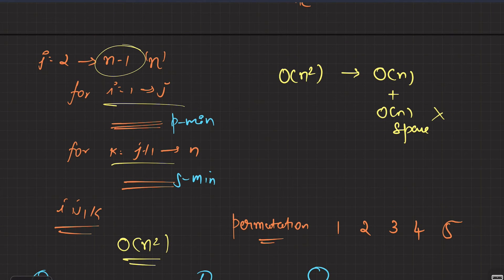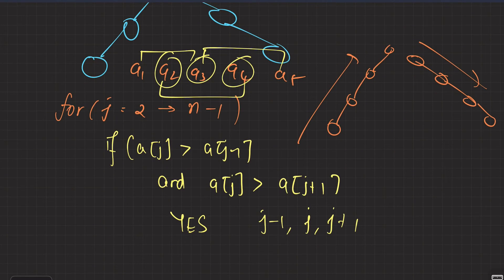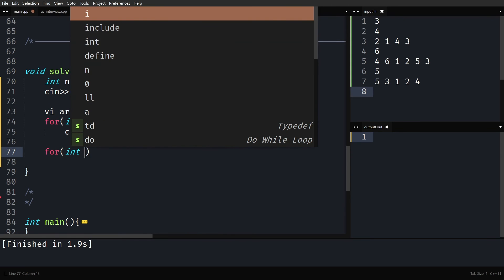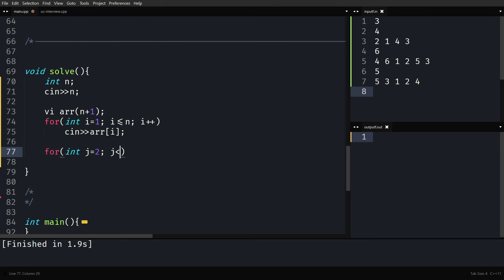Now let's code it up. I'll show both approaches — the suffix/prefix min approach and the consecutive triplets approach. For the optimal solution, the logic is: go through all triplets and check if an element is greater than both neighbors. If such an index exists, a mountain-like structure must be formed, which follows from the distinct elements property of a permutation.